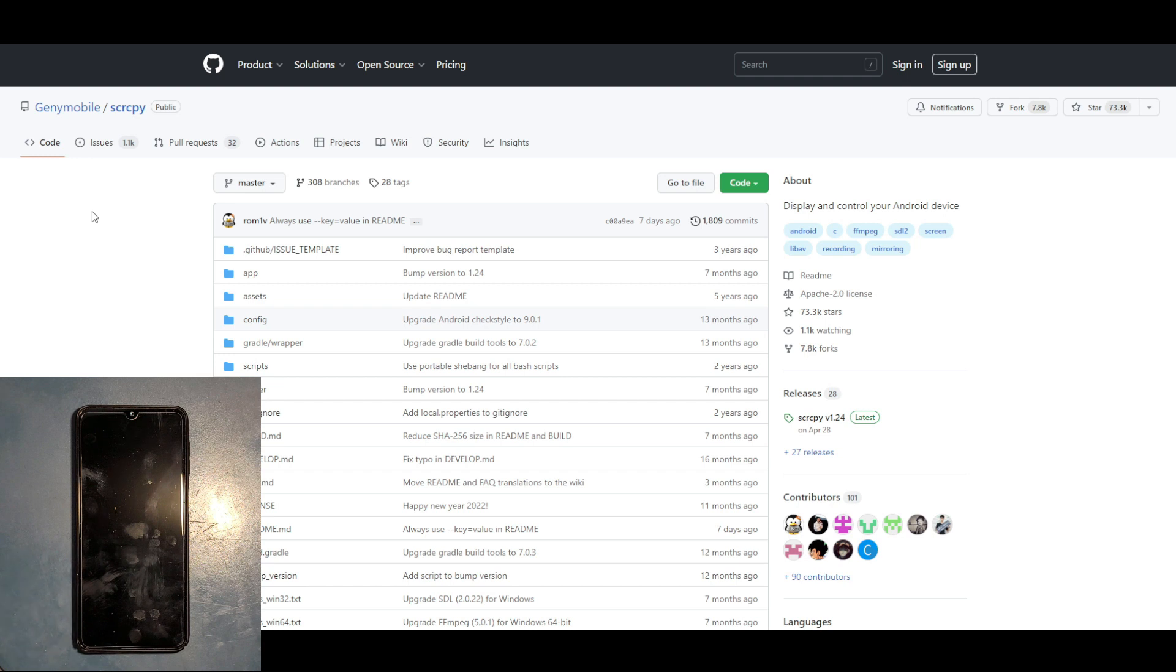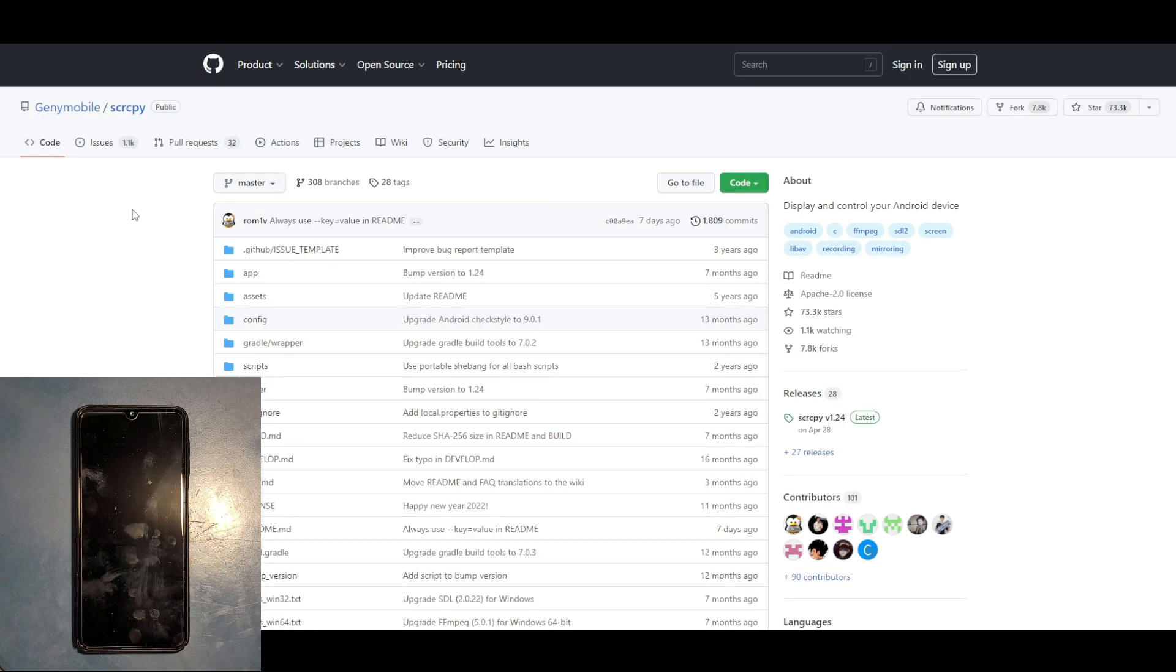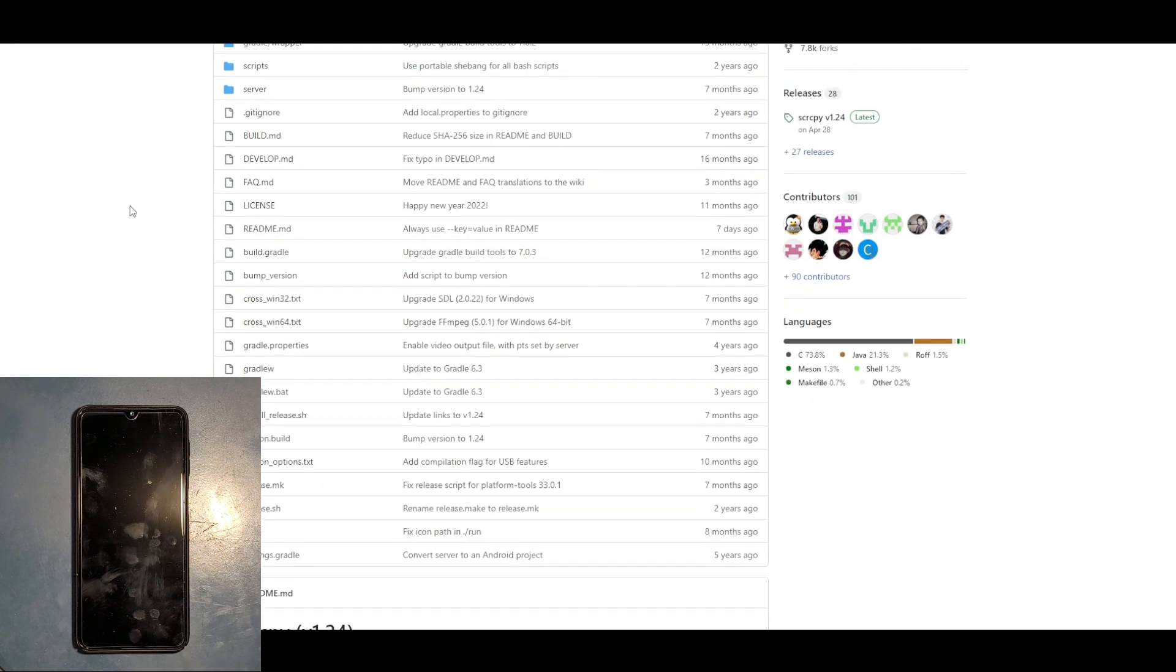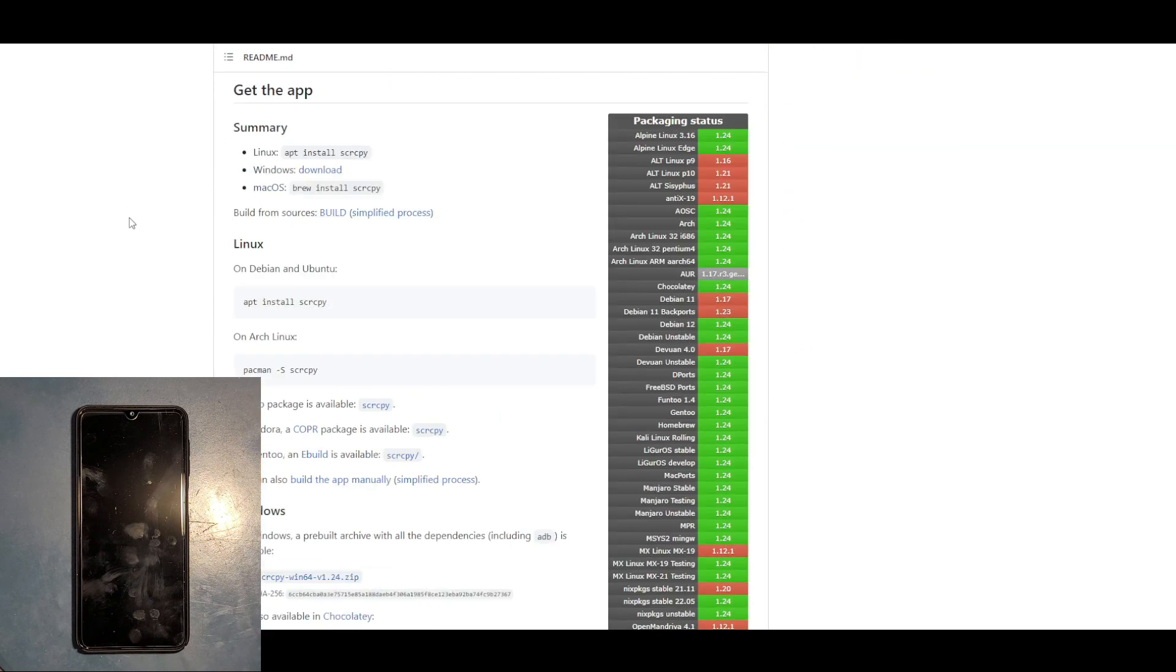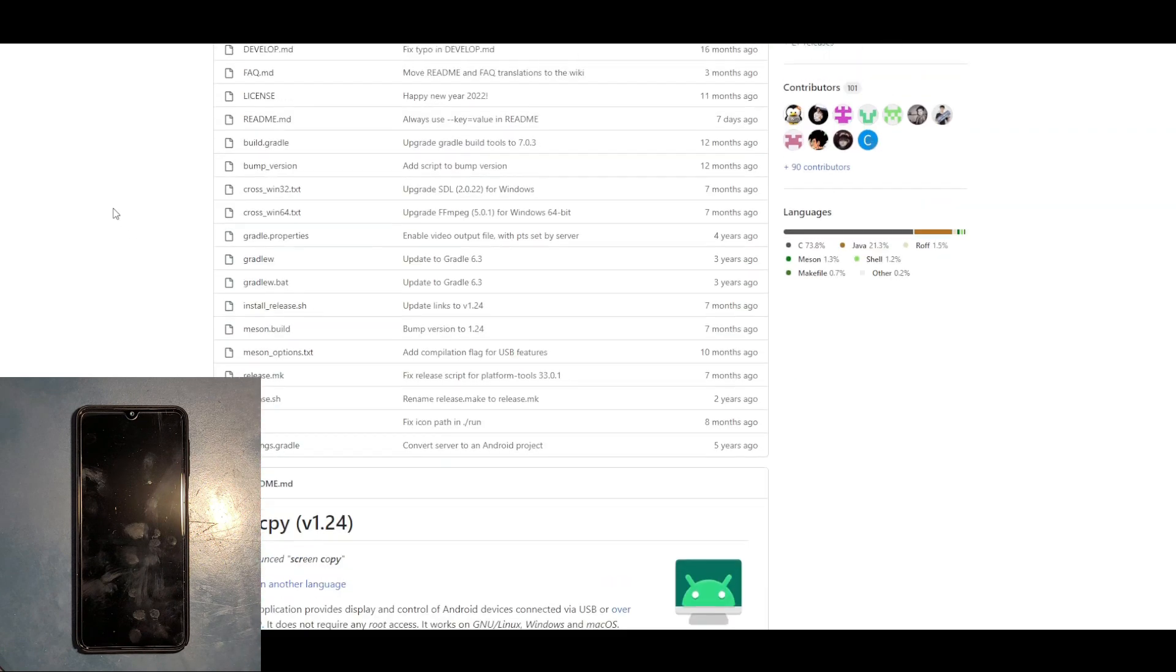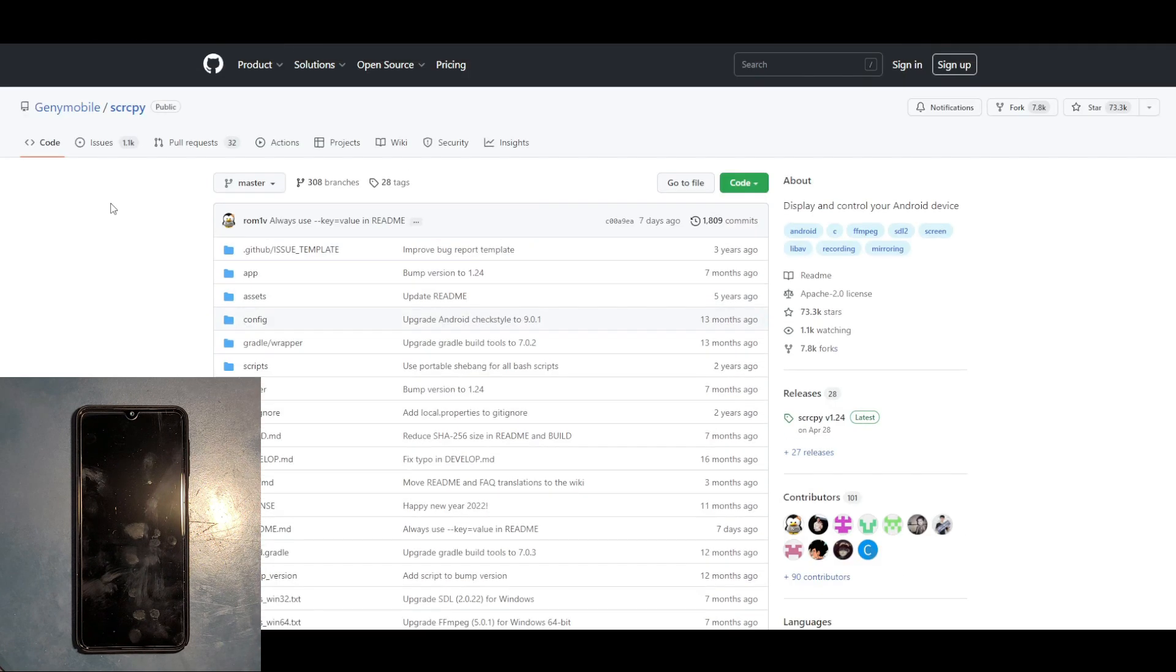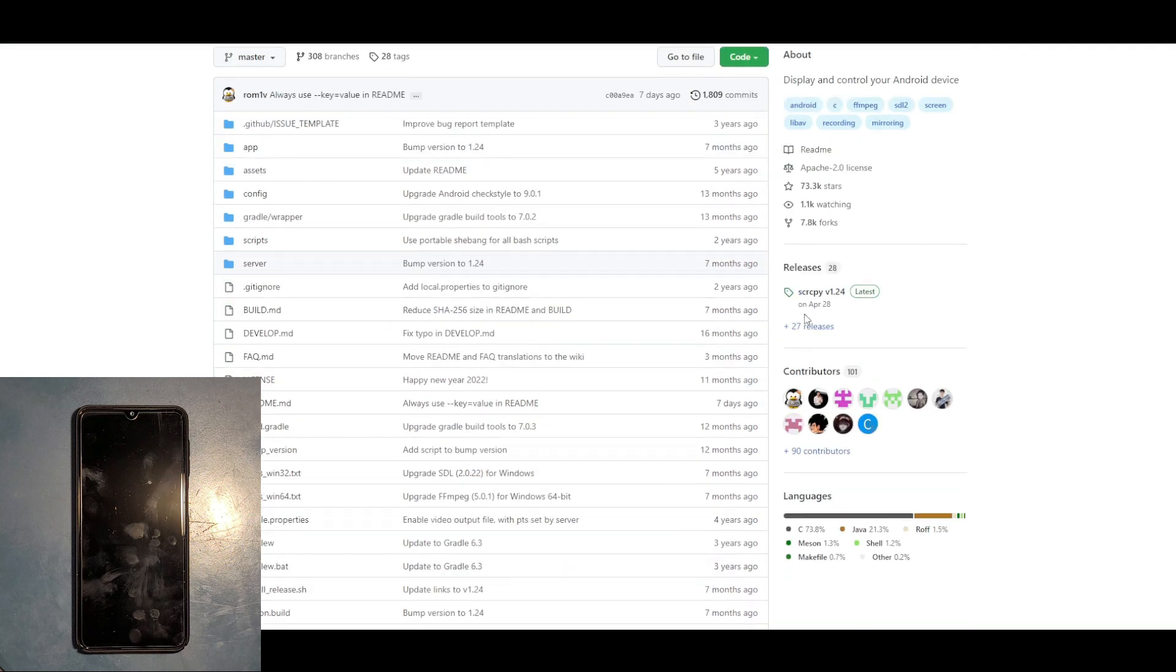Now finally we have it. We go to this website - I will leave the GitHub link in the description. When you go to this page, this is all the explanation of how to use and install. On the right side here you have releases.